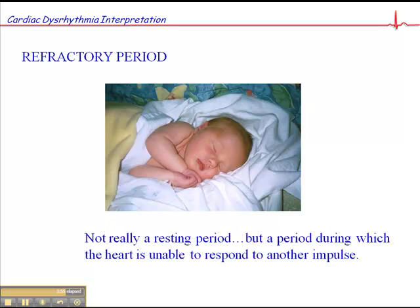There are also refractory periods in the myocardium, and these are important. The refractory period simply means a period during which the heart is unable to respond to another impulse. It's not necessarily a resting period per se, but if the ventricle is busy generating electrical current, then an ectopic focus can't come along during that time and cause the ventricles to become stimulated again. The AV node, for example, has a longer refractory period than other tissue, and this helps protect the ventricles from excess firing of beats in the atria.